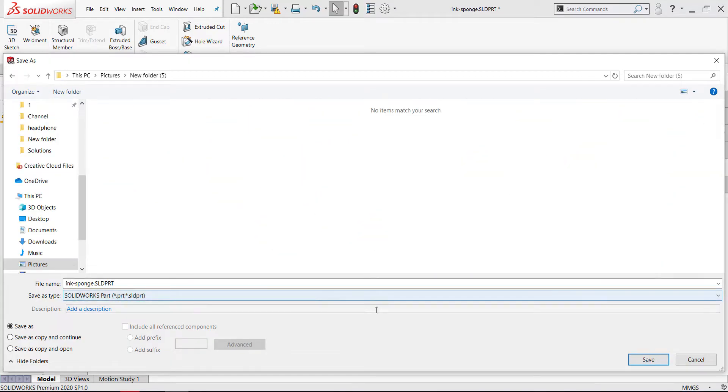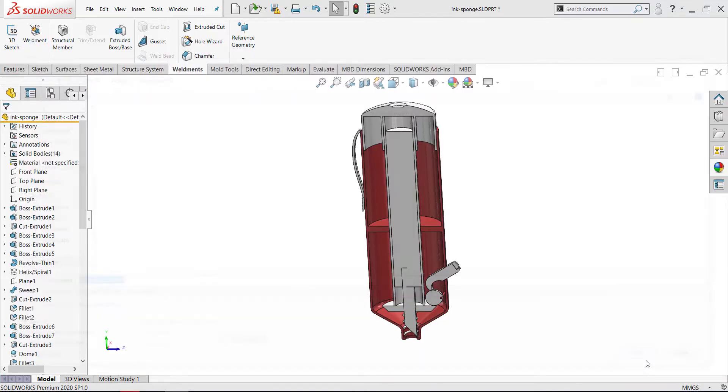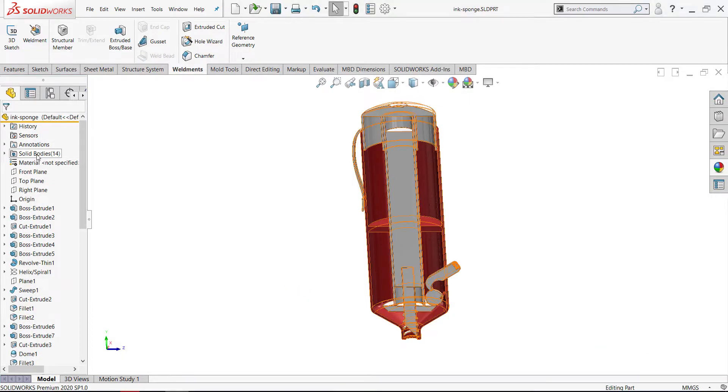And name it ink-sponge. Then I will save the bodies as a part.